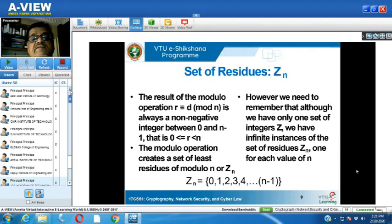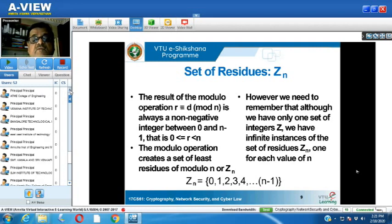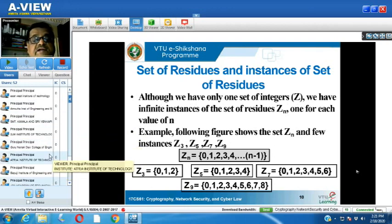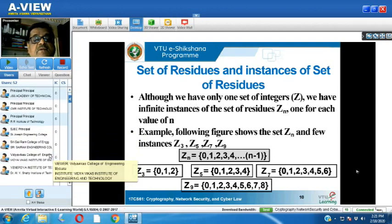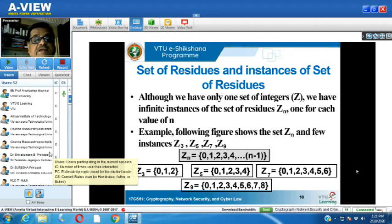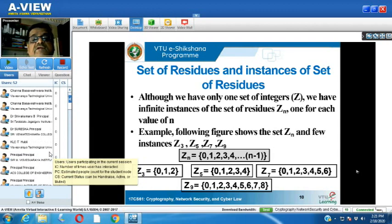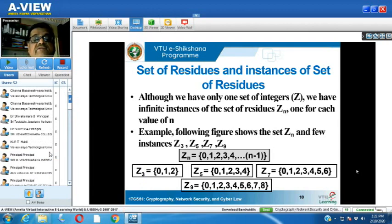The concept of Zn is very crucial. Although we have only one set of integers Z, we have infinite instances of the set of residues — one for each value of N. For example, based on what value we give to N, we create the set Zn. If N equals 3, then Z3 has the values 0, 1, and 2. For Z5 we have 0, 1, 2, 3, 4. Z7 has 0 through 6, and Z9 has 0 through 8.